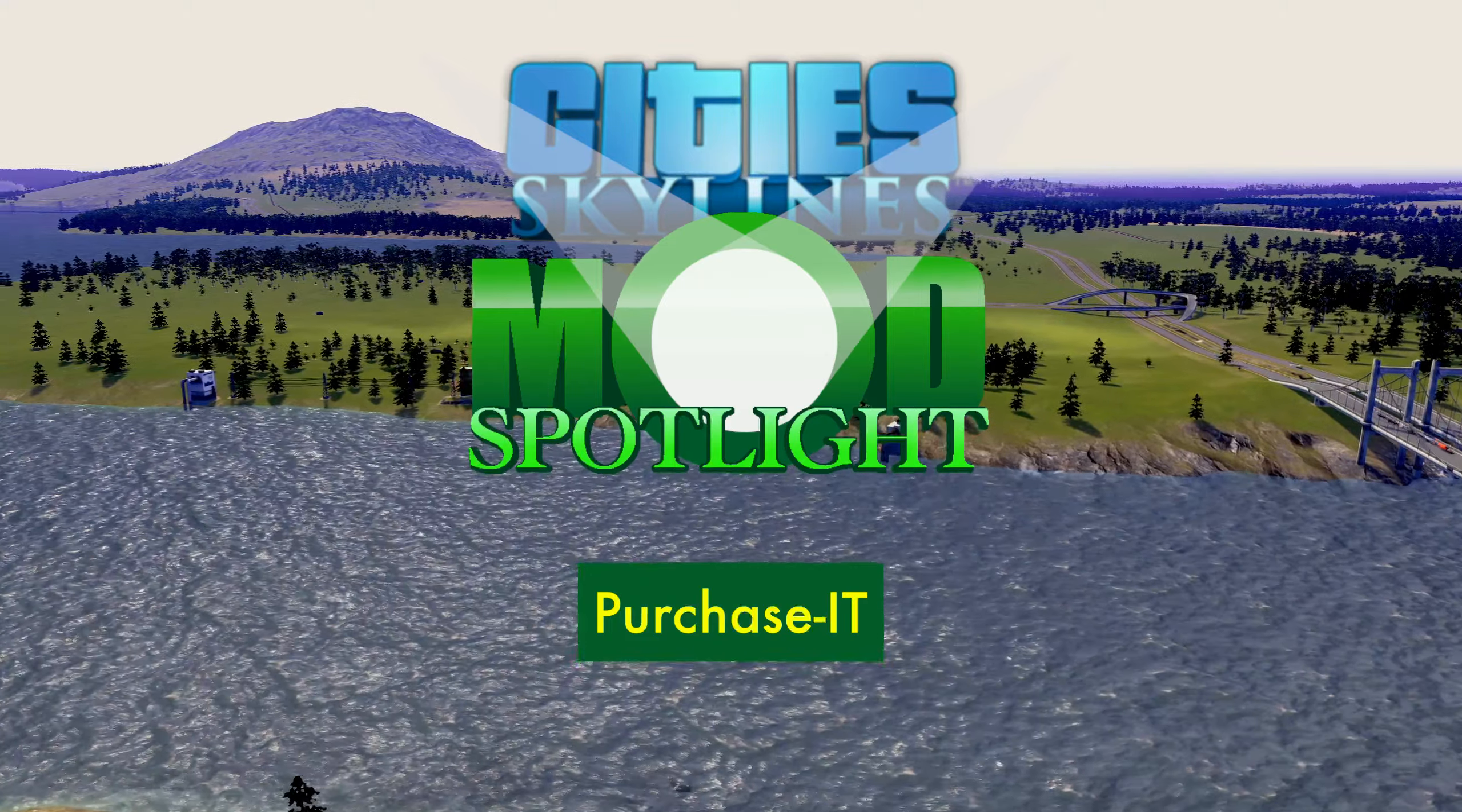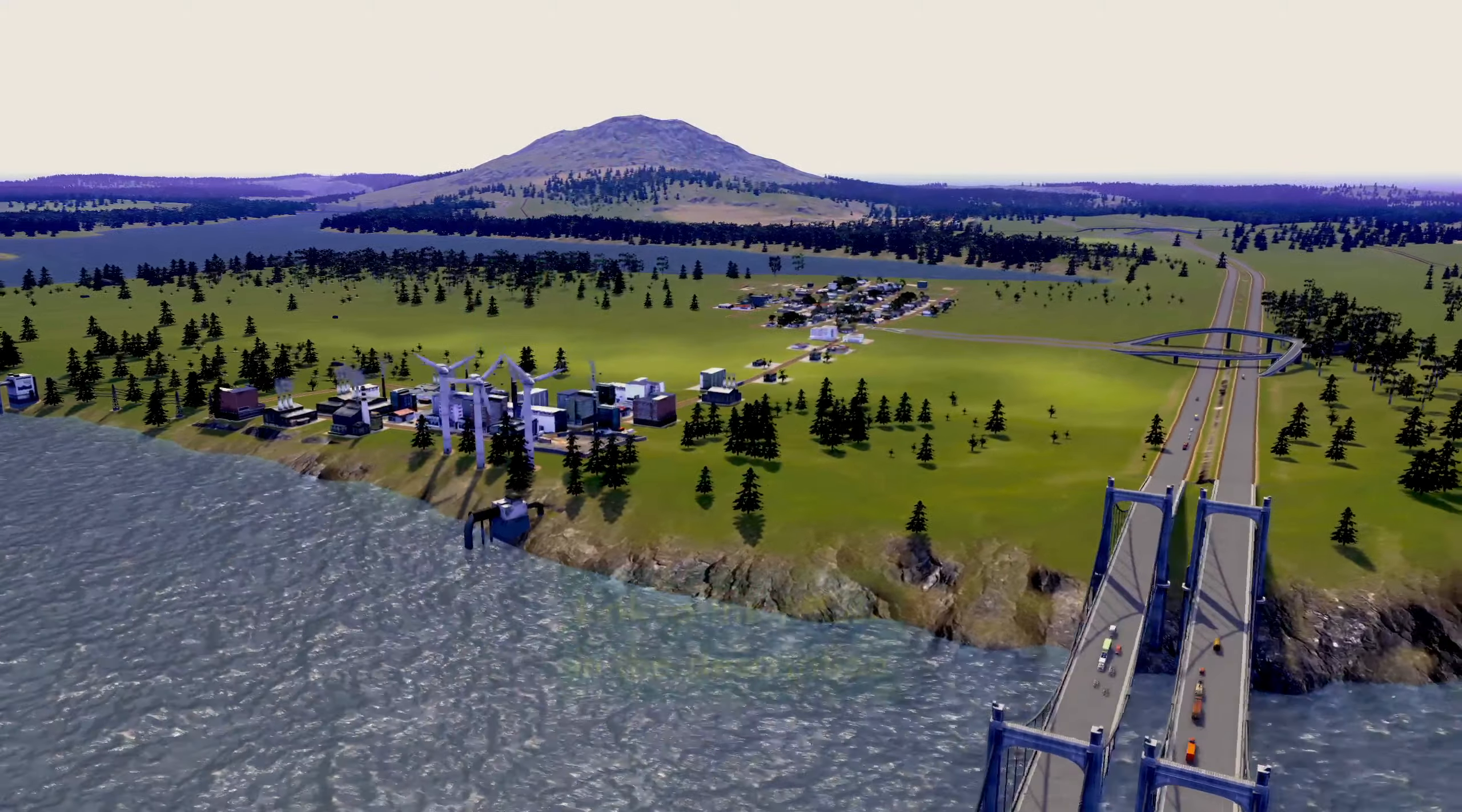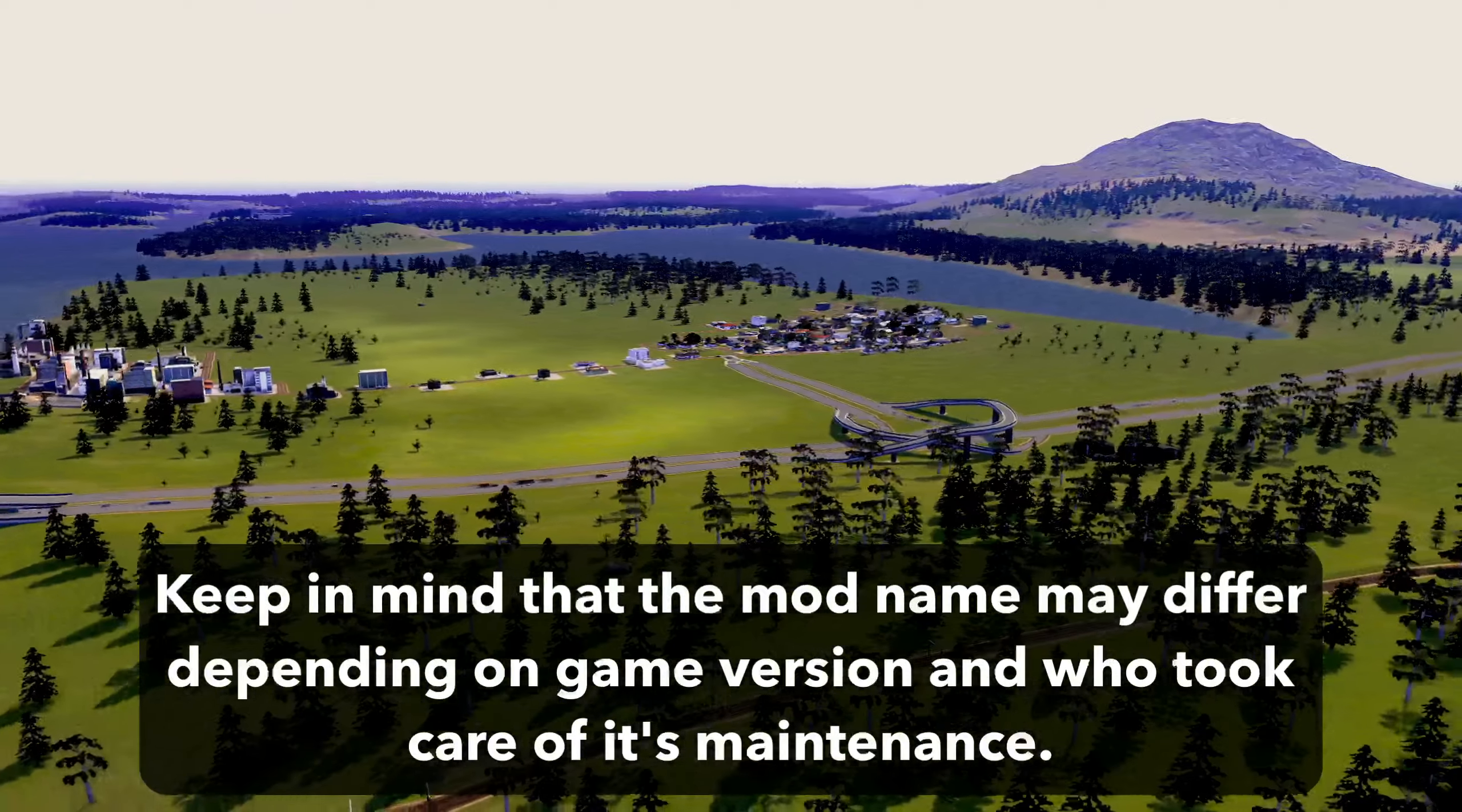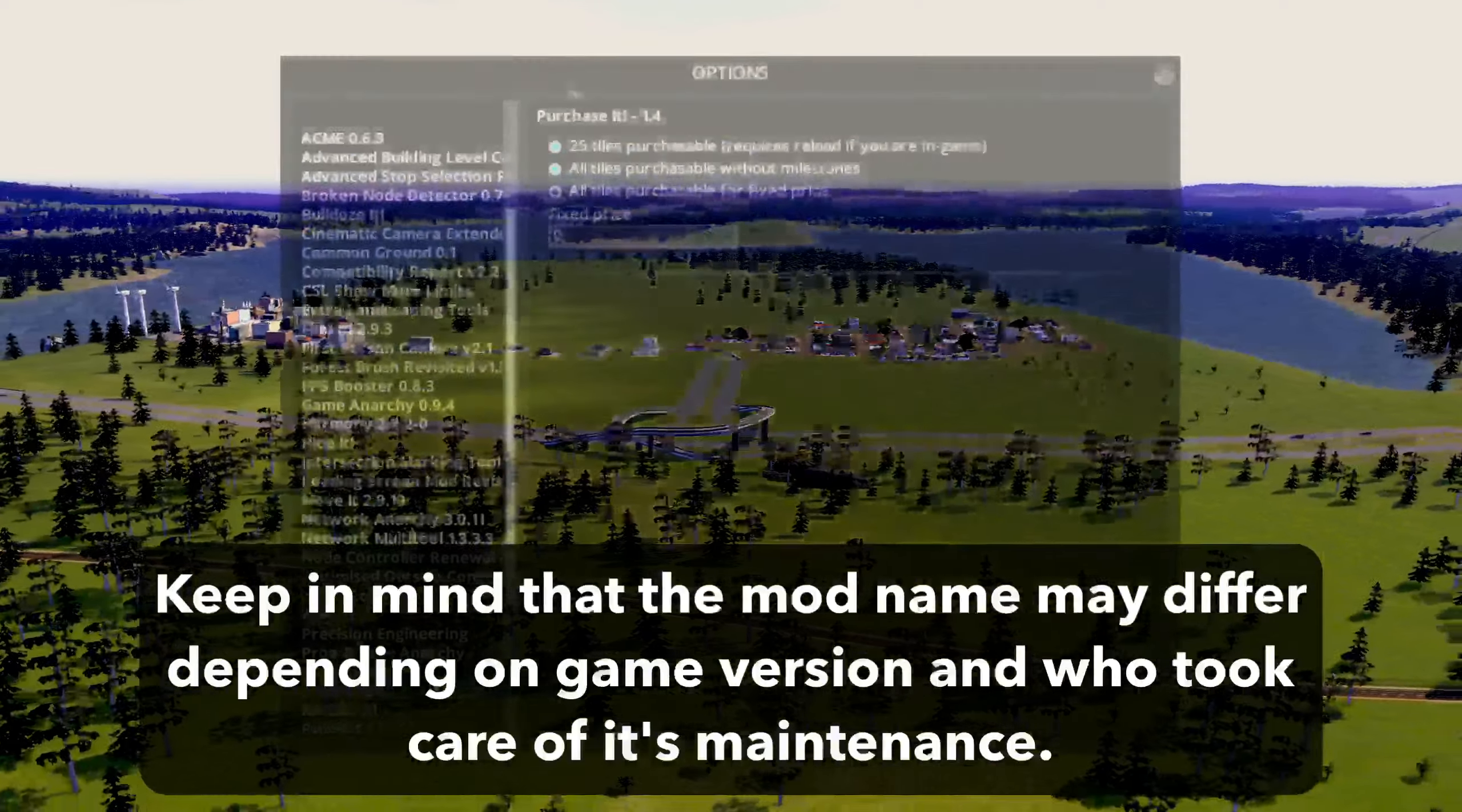Today I want to show you the mod Purchase It. Hello peeps, Drogger there, welcome back to another episode of Mod Spotlight, the series in which I show you why you want these mods and how they work.